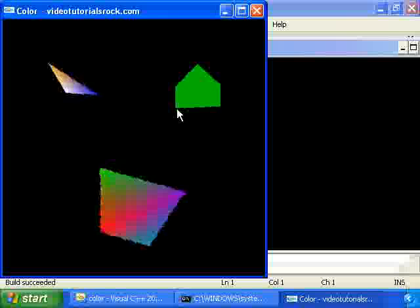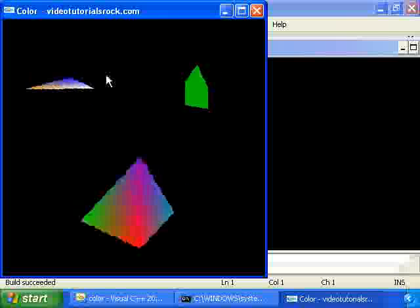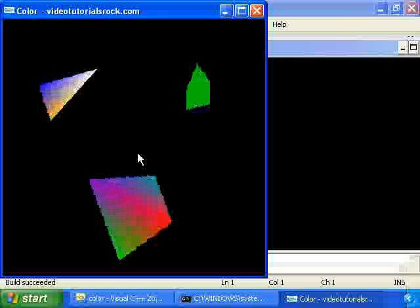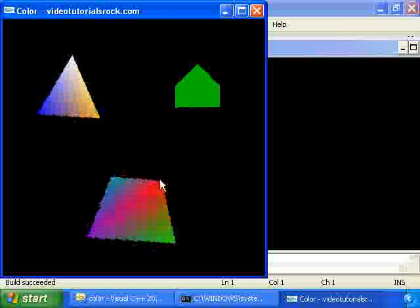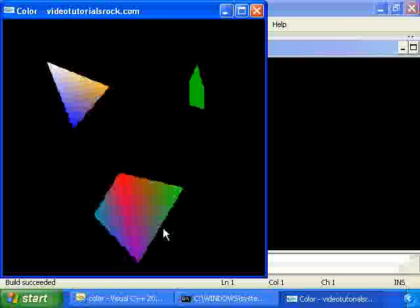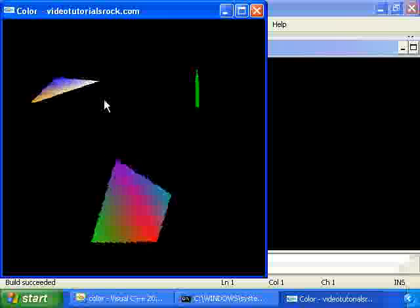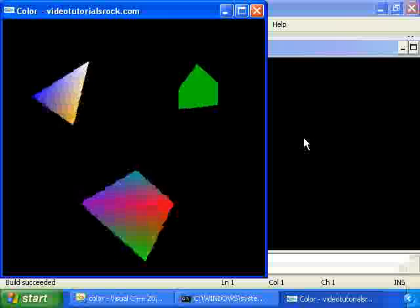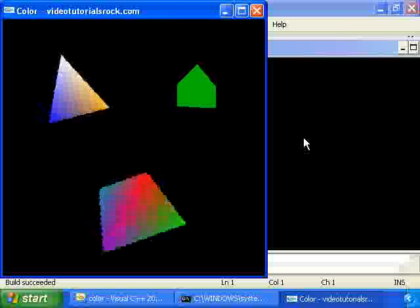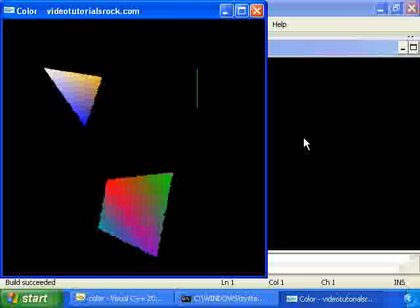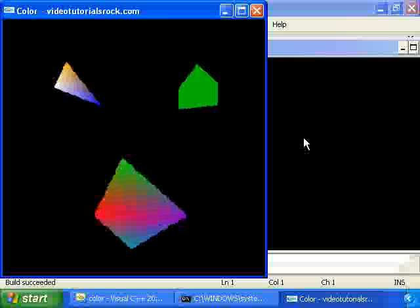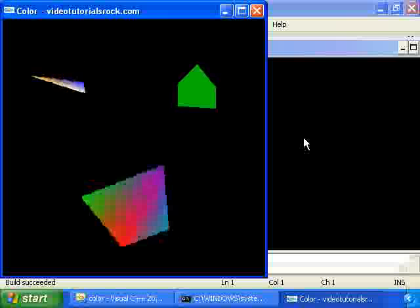It smoothly blends among the four colors at the different vertices of this trapezoid and the three colors at the vertices of the triangle. Which is pretty cool looking. Actually the first time I saw it I was pretty impressed.